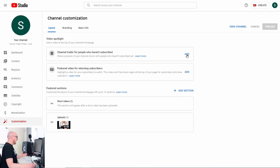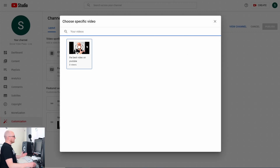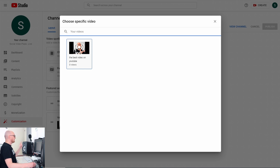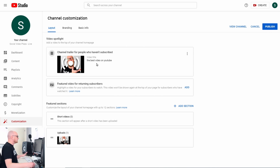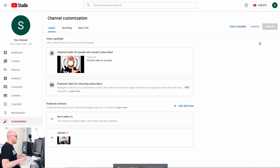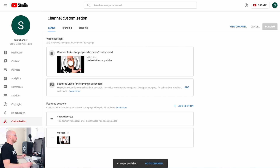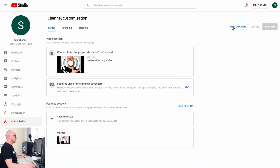To do this, click Add and you'll get a list of all the videos on the channel. I currently have only one video, so I click on it. Then click Publish — don't forget this step whenever you make changes on this page. You can preview your channel by clicking View Channel, and you'll see the video is now showing there.